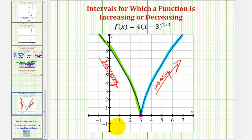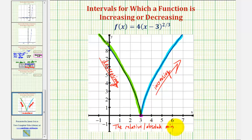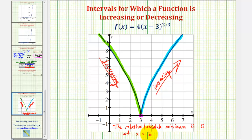Let's go ahead and write that out. So the relative, or in this case the absolute minimum, is the function value of zero at x equals three. Notice if we evaluate the function at x equals three, we would have four times zero giving us the function value of zero. I hope you found this helpful.